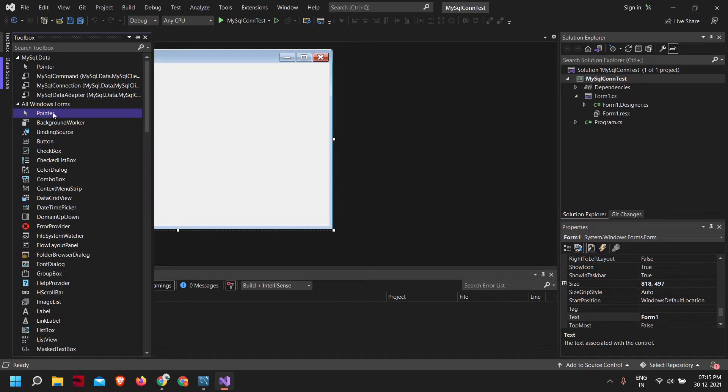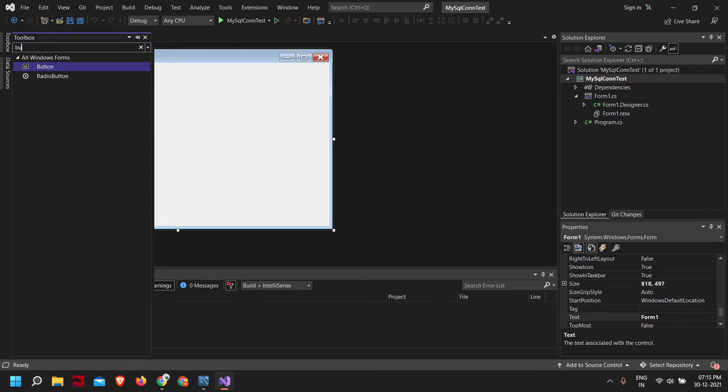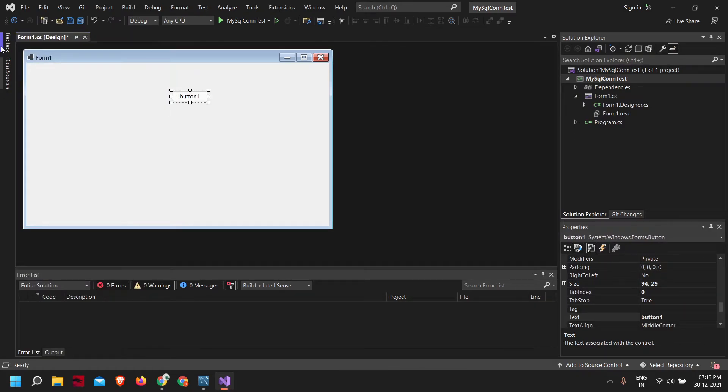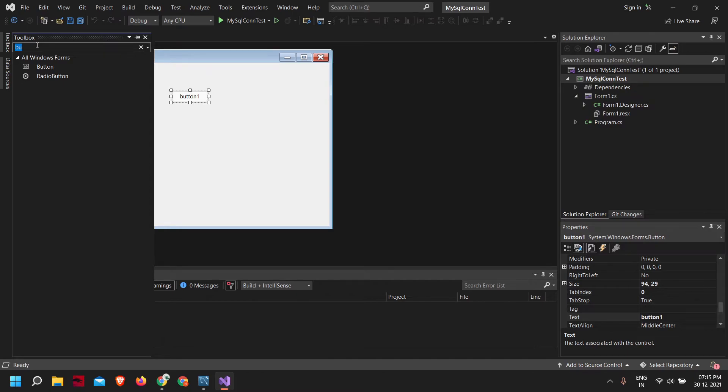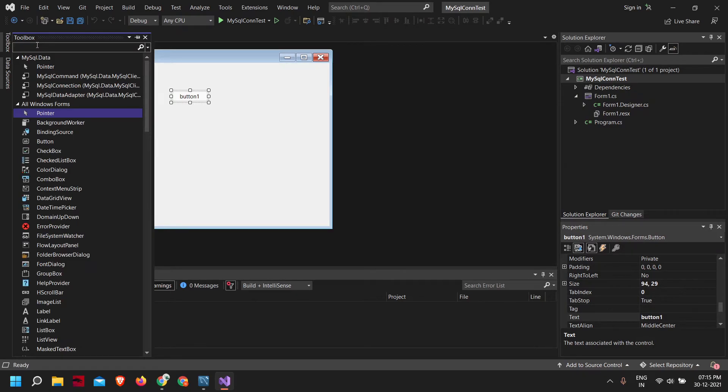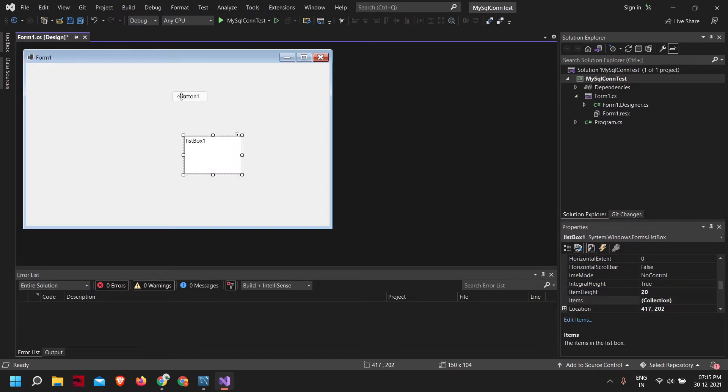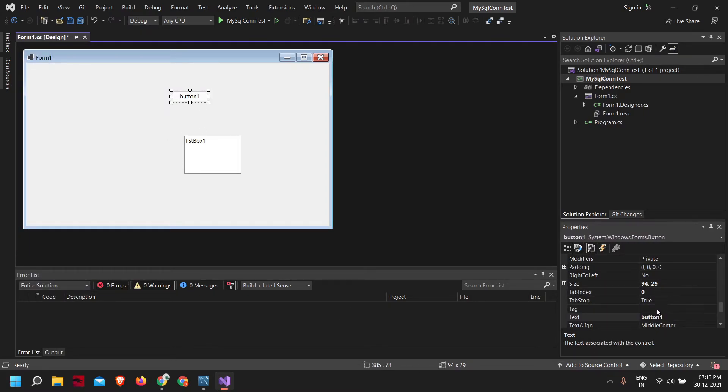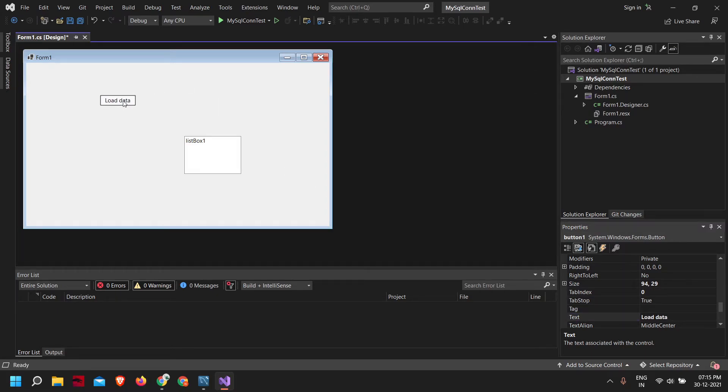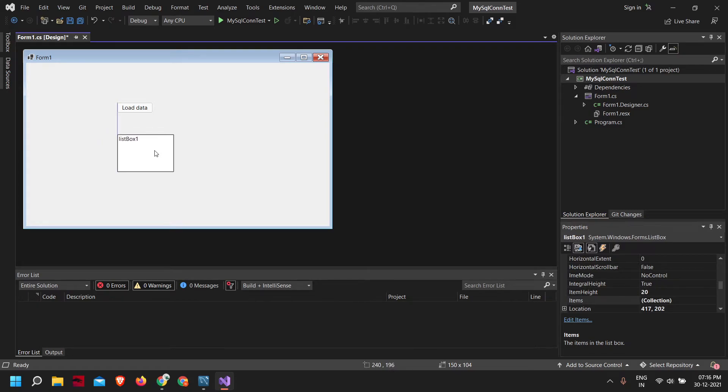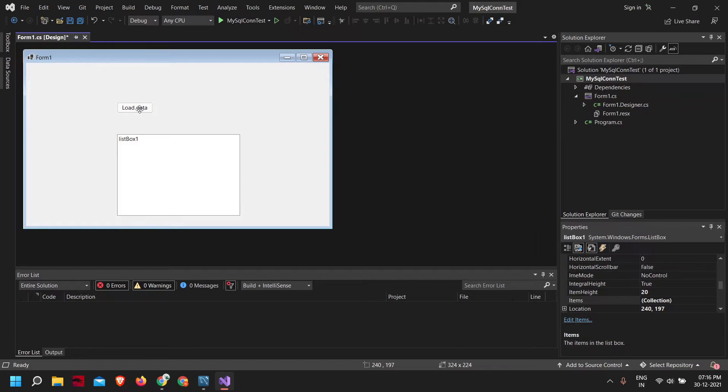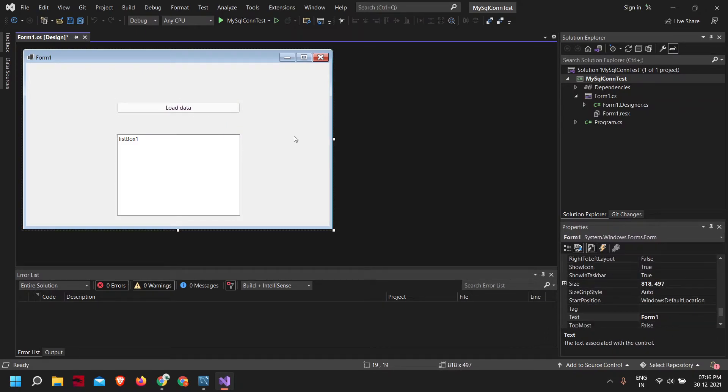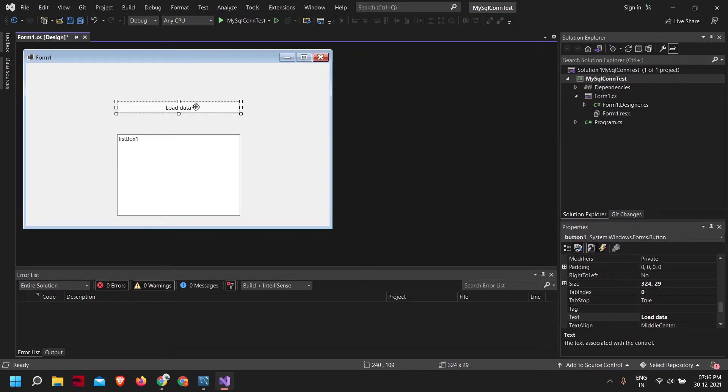Here I'll be adding a button and also a list box. Let me change the value of the button, the text in the button to load data. Let me increase the size of the box and also the button. Now let's handle the button click event. To do that, let's just double click the button.